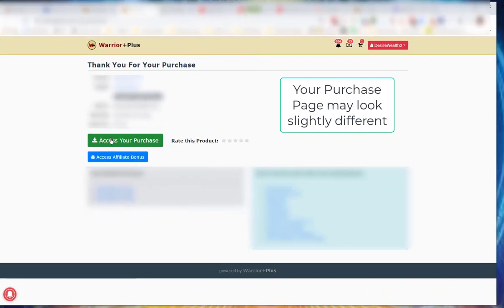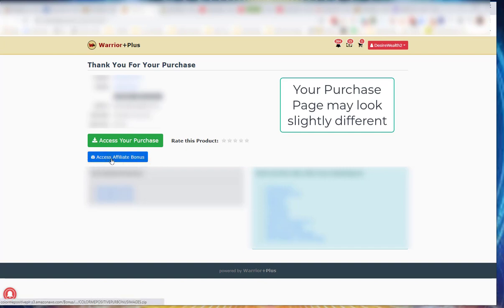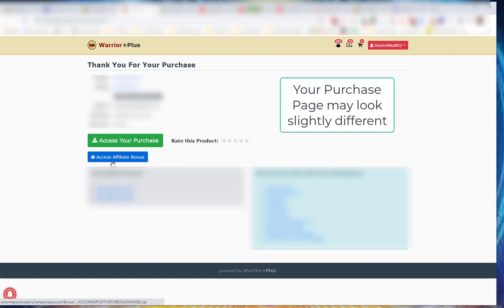Going to come to your purchase page - access your purchase - and it will show this blue bonus button underneath. Once you click the bonus button, you'll see this blue bonus, you're going to click on it.